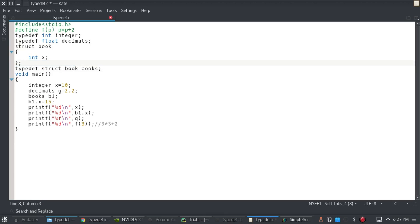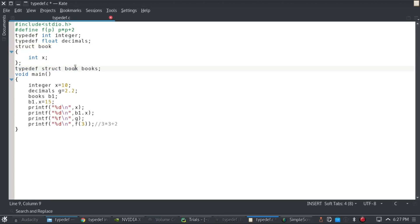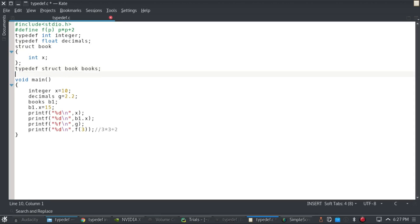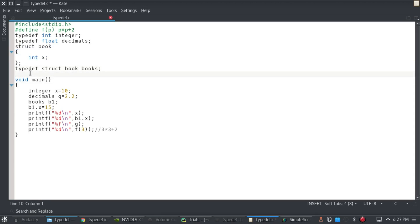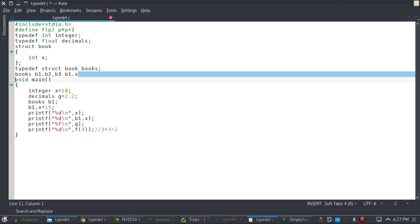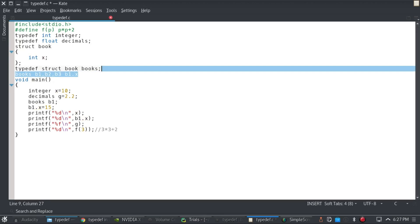But now, what we can do is we can just typedef the struct book type to books. So now, to declare the structure books variable, I can just do it like this: books b1, b2, b3. So I can just do that, and then I can just access b1.x, as I have done in the code below. So let's just get to the code.